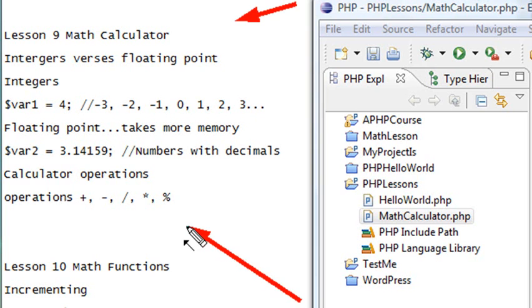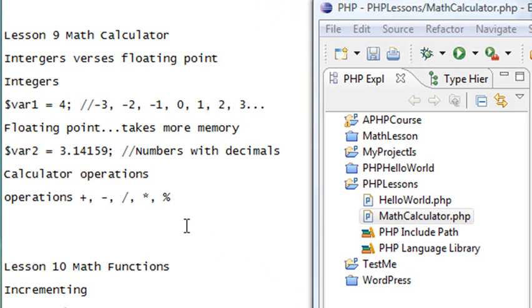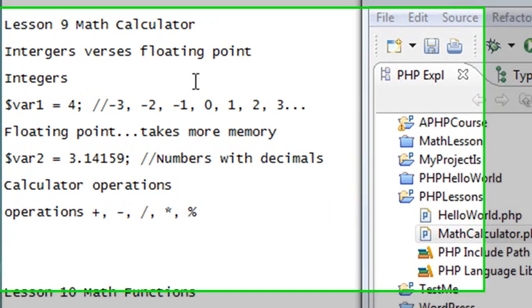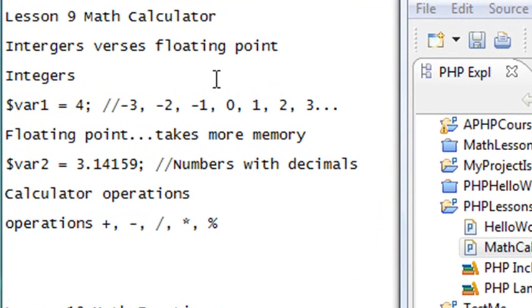Before we do that, let me talk about two important formats in PHP: the integer number format and the floating point number format. What's the difference? Well, integers are numbers like minus 3, minus 2, minus 1, 0, 1, 2, and 3, as you can see right here.